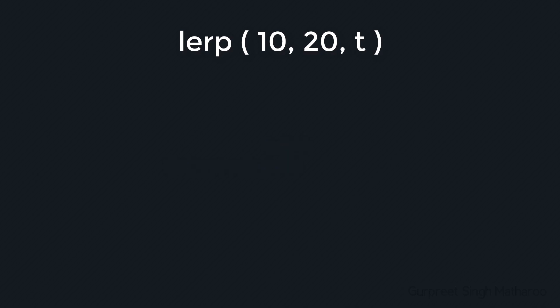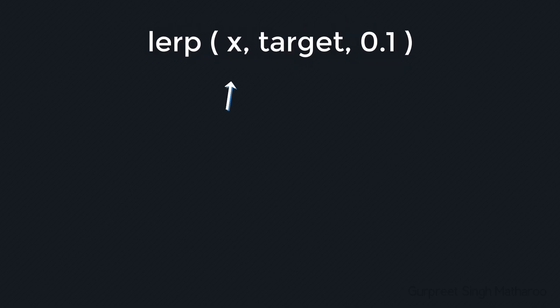So that's what the function does, but we'll be using it in a different way. For example, let's say we want to smoothly animate the x value of an instance. So in the function, we can set x as the first value, then we can enter the target as the second value. And for the t, we can enter 0.1.